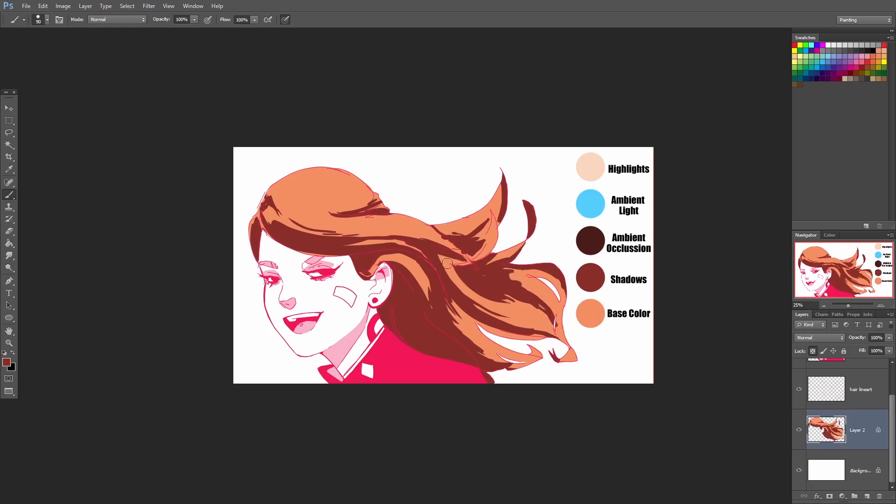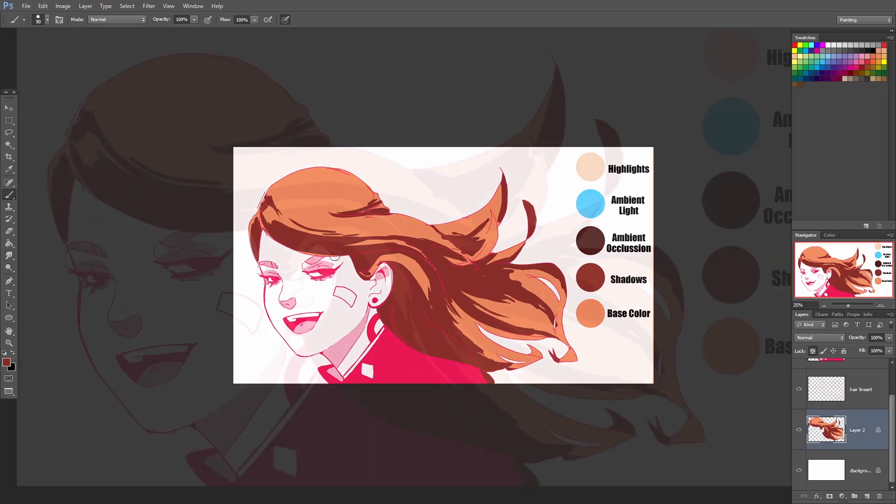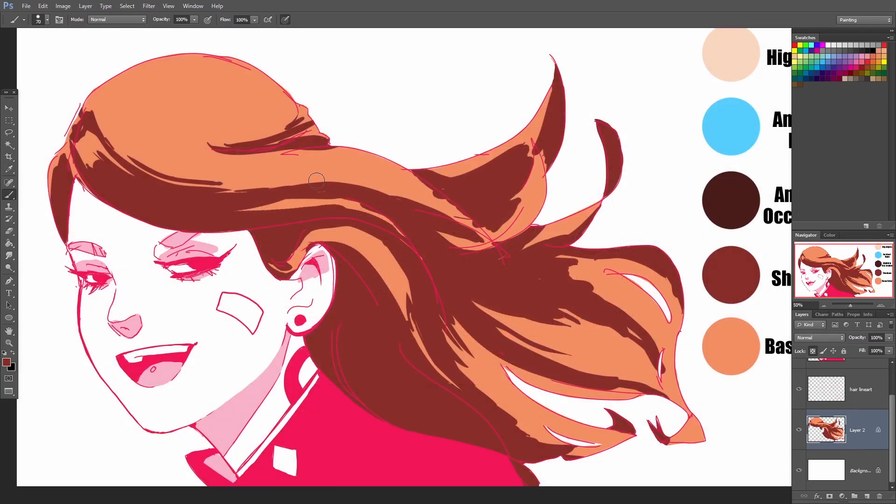When I'm coloring, I'm essentially breaking up the hair into fairly large chunks. Later on I can go in and refine it a bit and break them up into smaller hair strands. In the beginning, don't try and go too much into detail. Just keep it fairly simple to begin with.